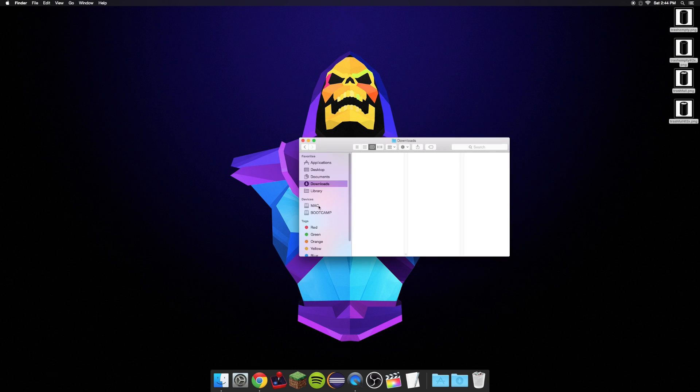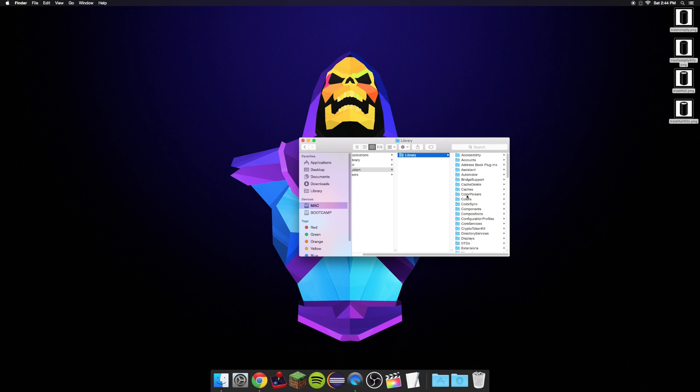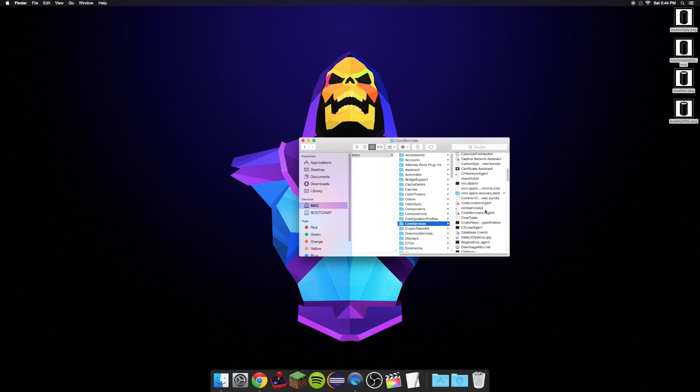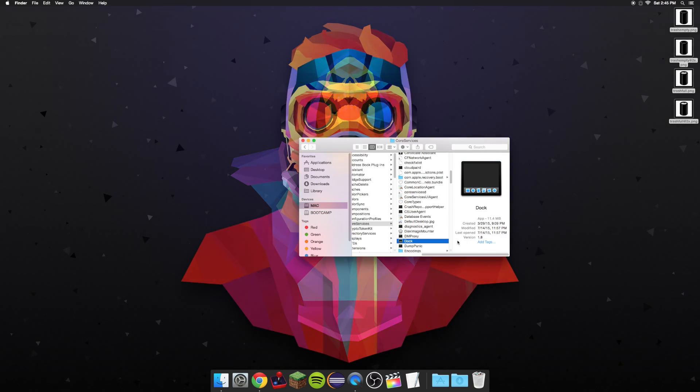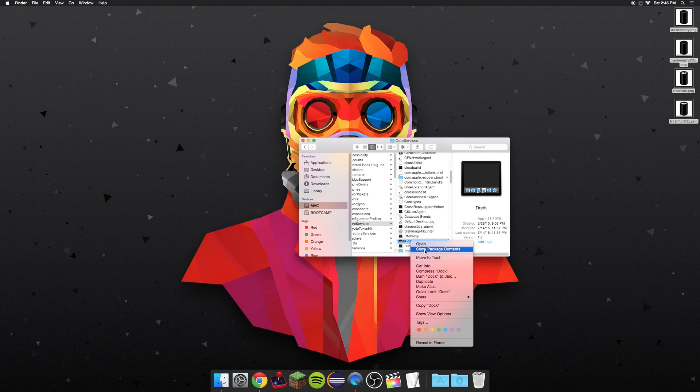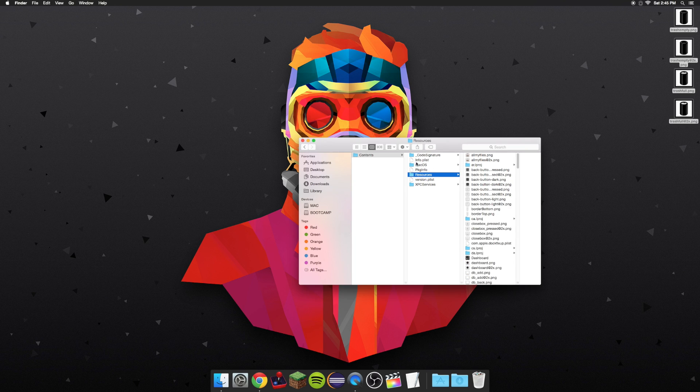Now, go into your Mac. I have Windows 10 booted, so that's why it says Boot Camp down here, but go ahead and go into Mac. Go into System, Library, Core Services, and then Find Doc. Here it is. Go ahead and right-click Doc, and Show Package Contents. Go ahead and go into Contents, and Resources.